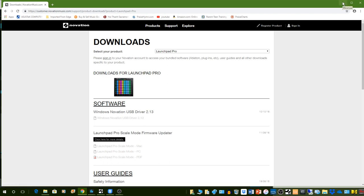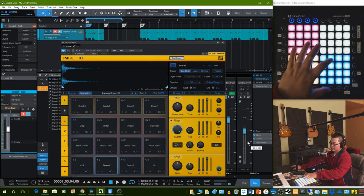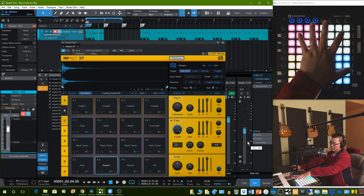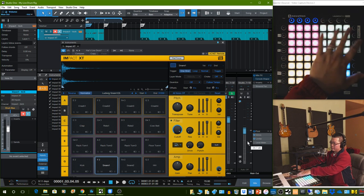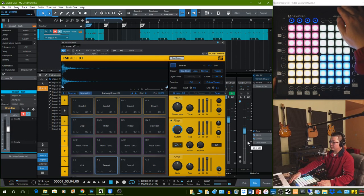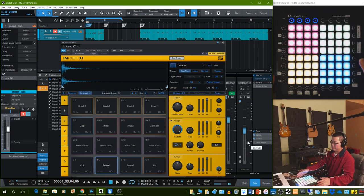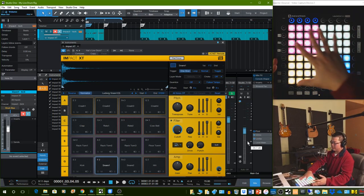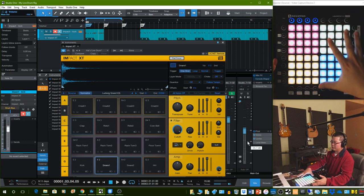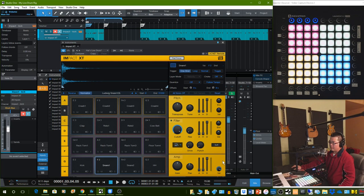After you load the driver, reboot your computer, plug the Launchpad Pro into one of the USB 2 ports on your computer. You only need the one cable because the USB 2 is supposed to connect to the computer and power the Launchpad, so you don't need an extra power cable.